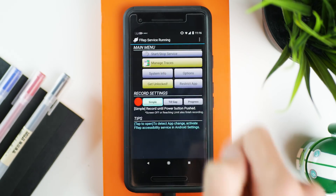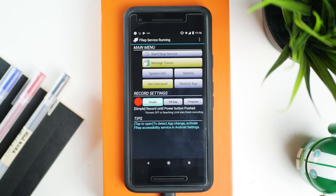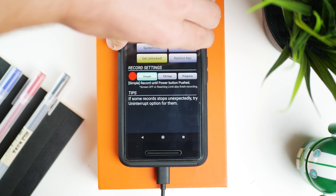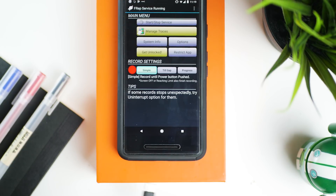Once the server has started, back on our phone inside the FREP app, press the Start/Stop Service button at the top. If it's connected correctly, some new buttons should appear and it will say that the FREP service is running. Now we can actually disconnect our phone from our computer, and there are just two things we've got to do before we can start auto-clicking.